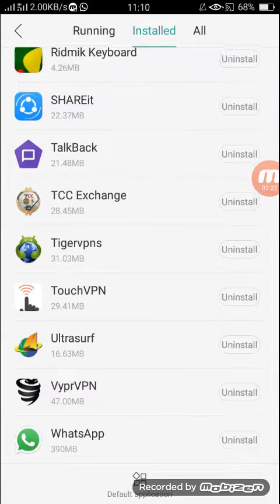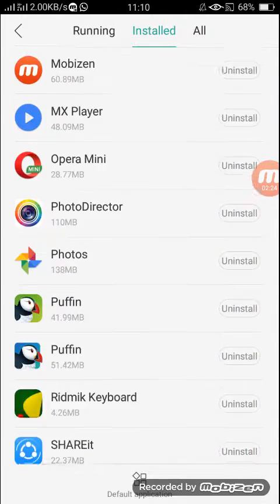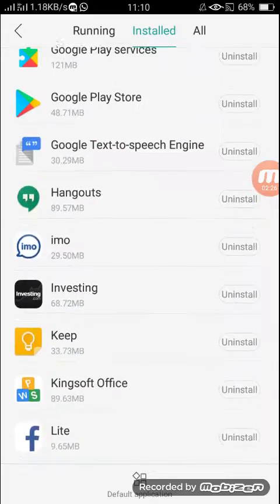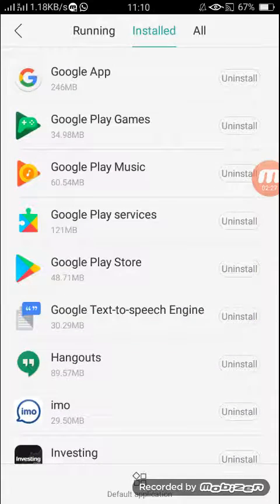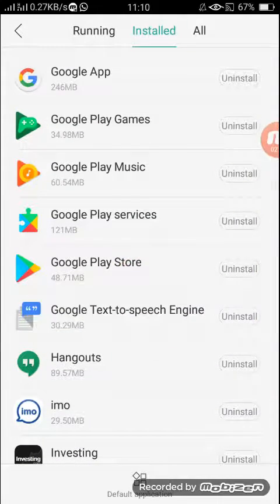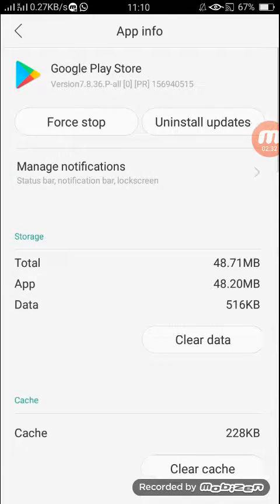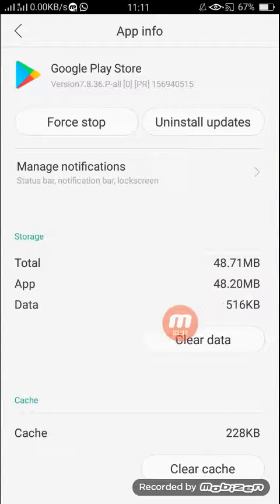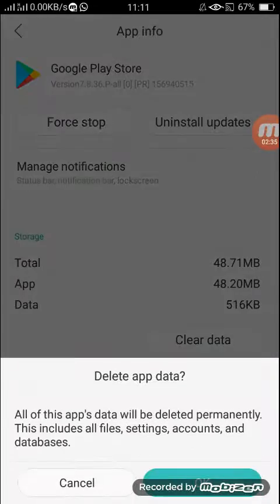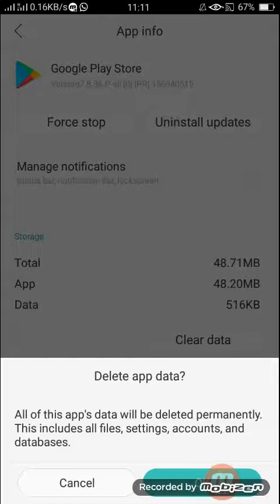Okay, let's go back. Try another one. I'm going to clear data of Google Play Store. Click on it, just click on Clear Data and click on OK. It's cleared.